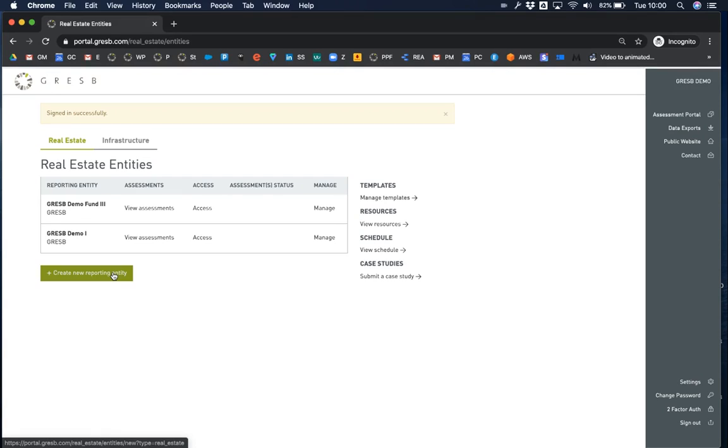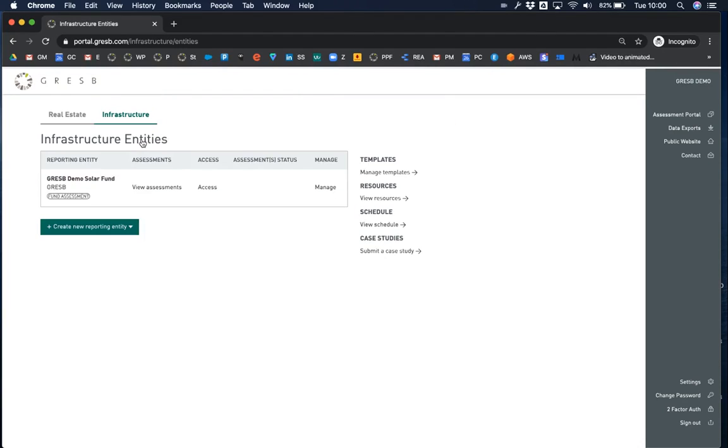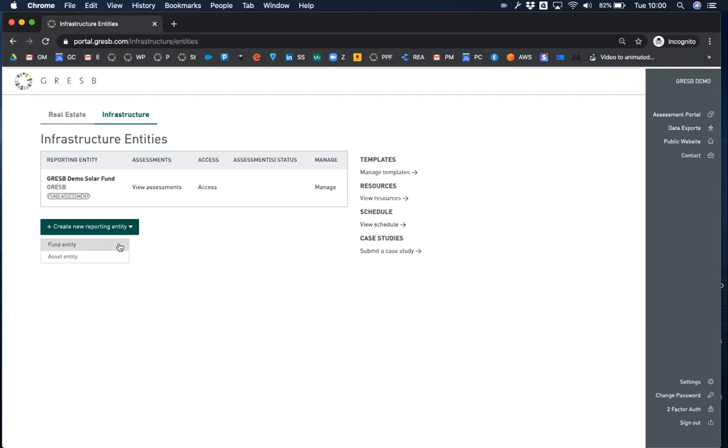Clicking on this button will take you to a form to fill in details about the reporting entity. These steps are the same for both real estate and infrastructure entities, but for infrastructure, you will first indicate whether the entity is a fund or an asset, which will take you to the appropriate form.